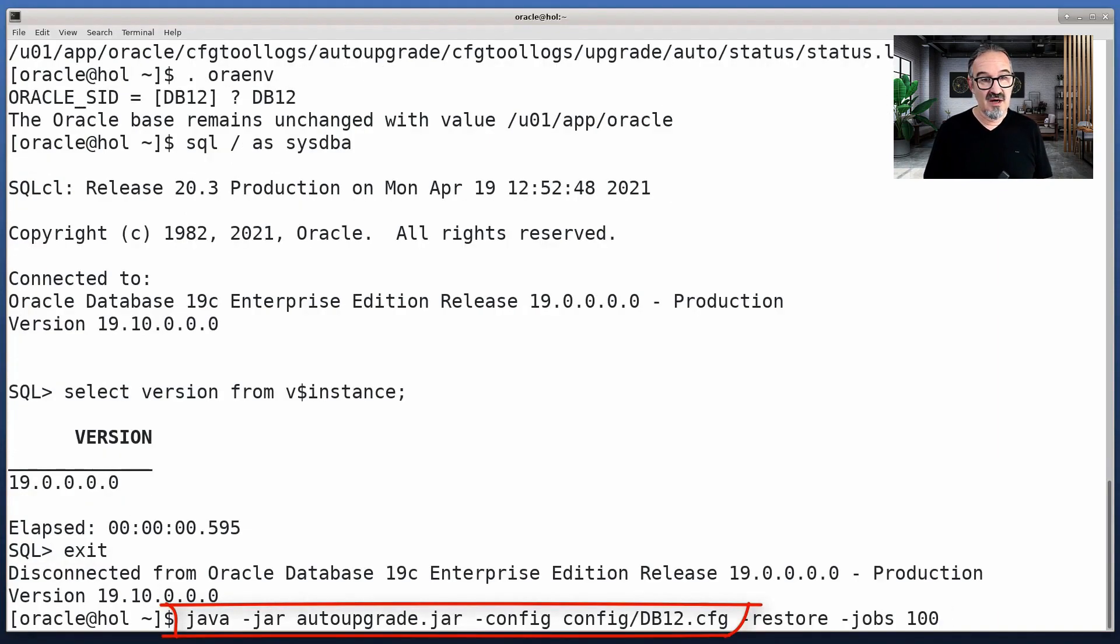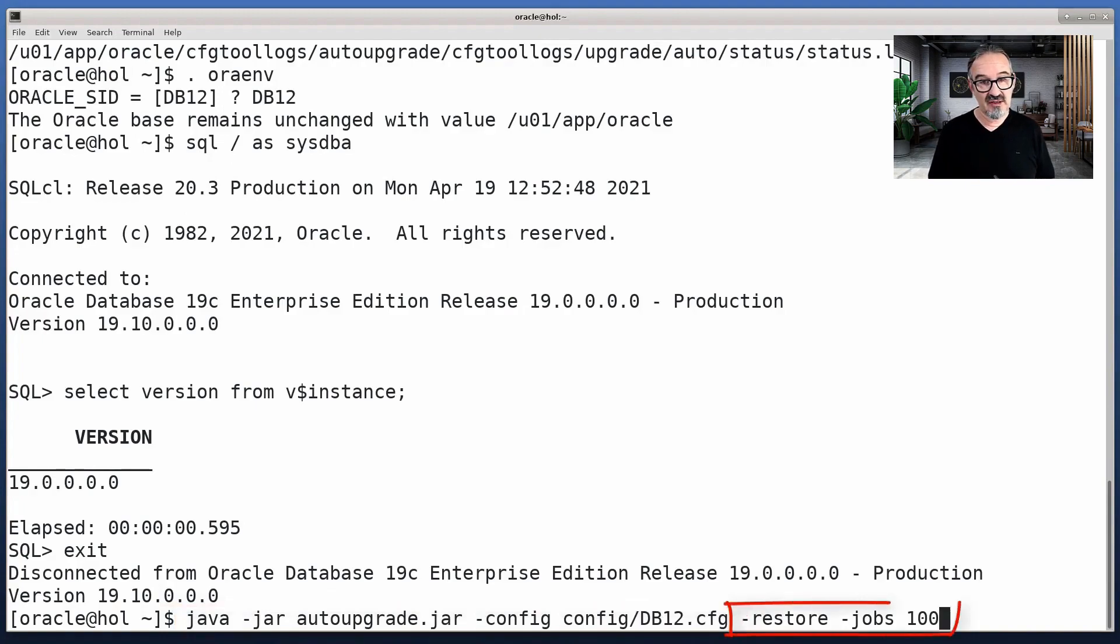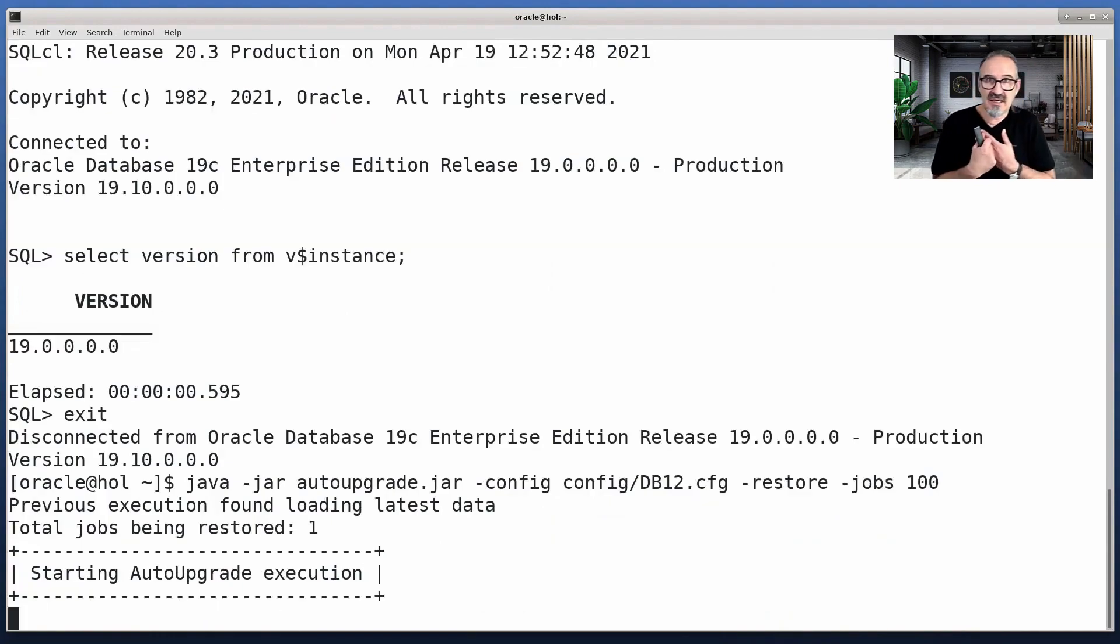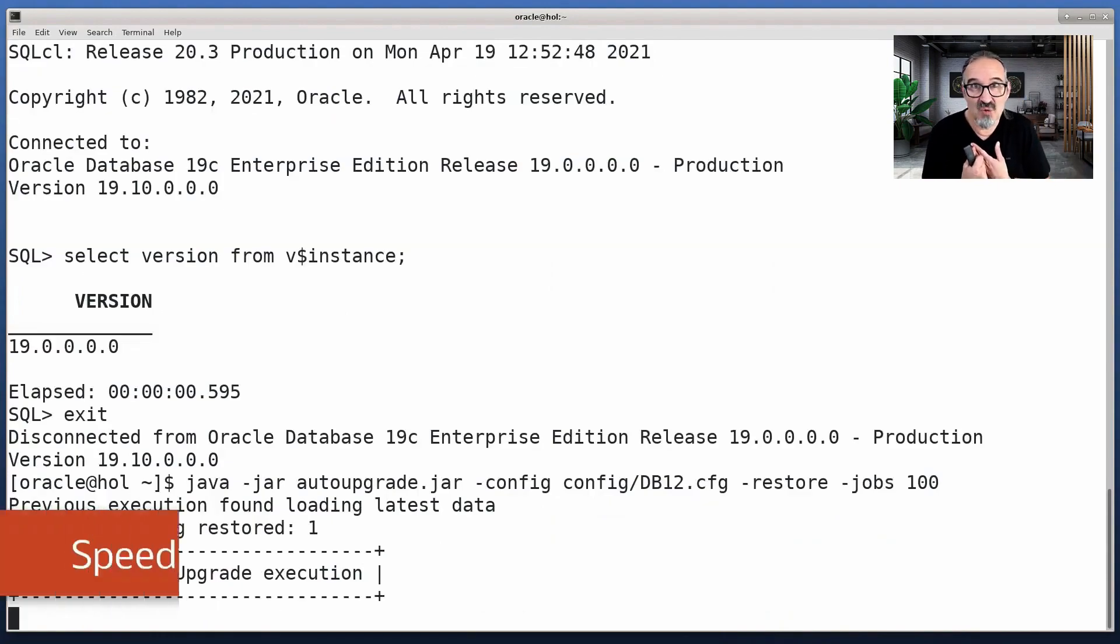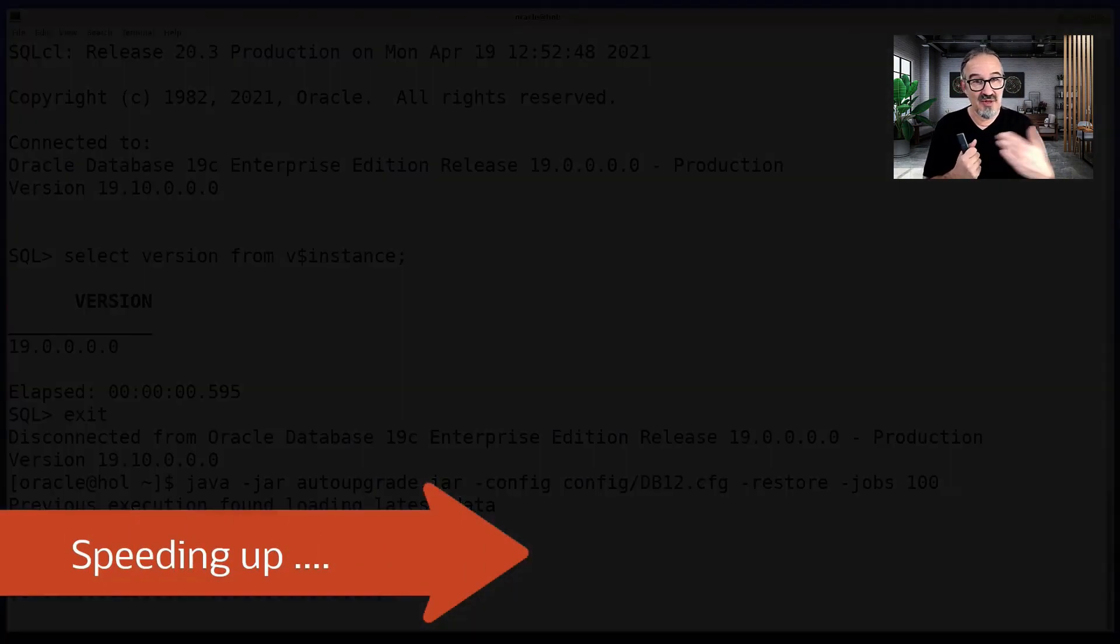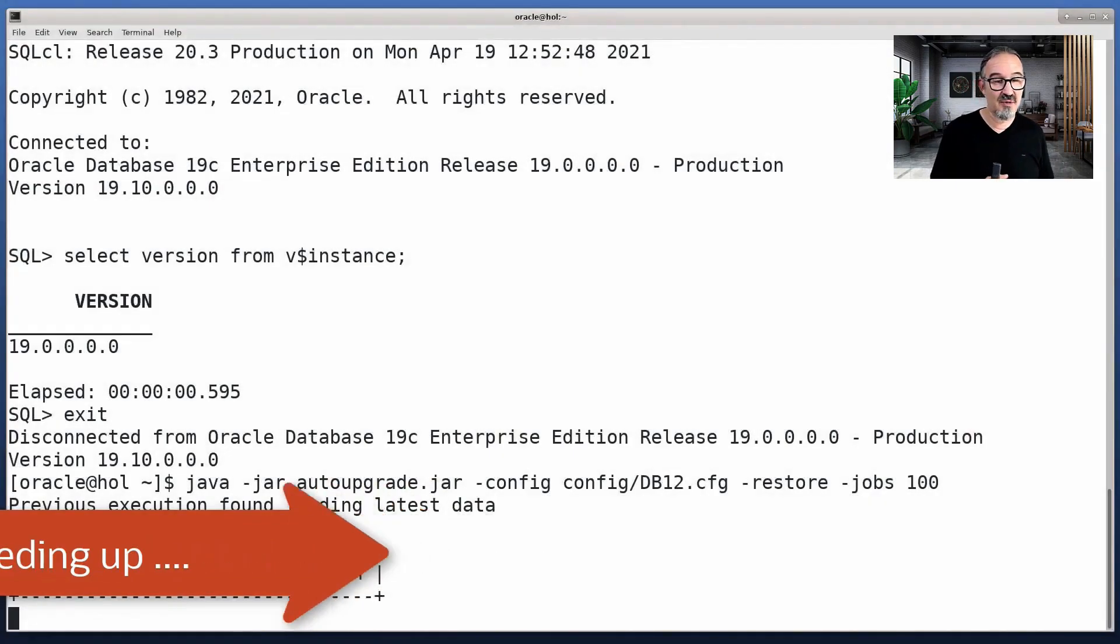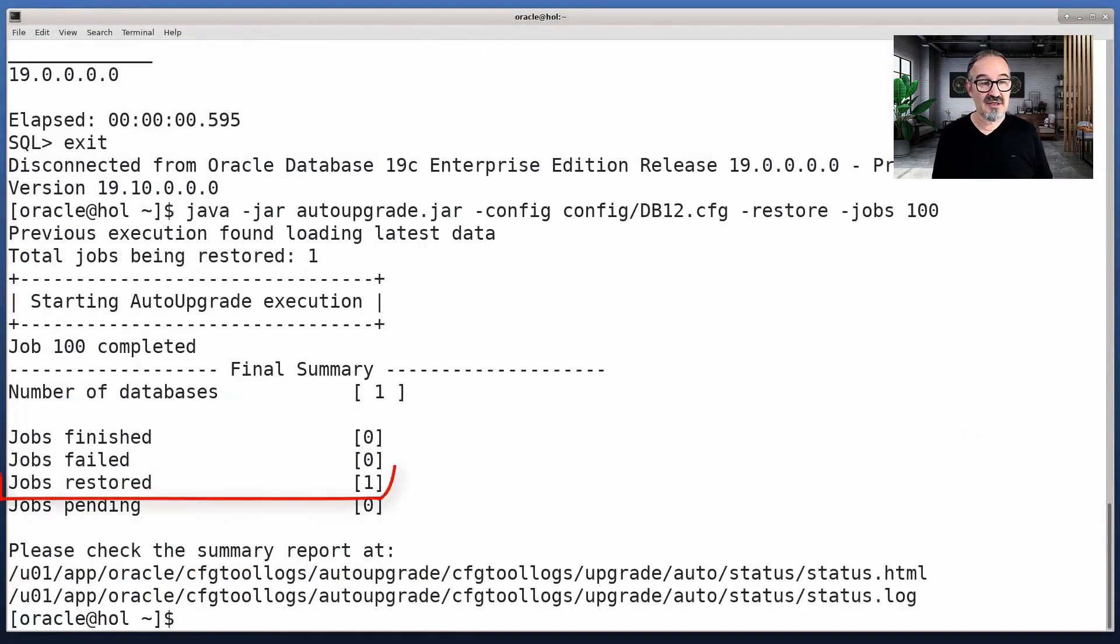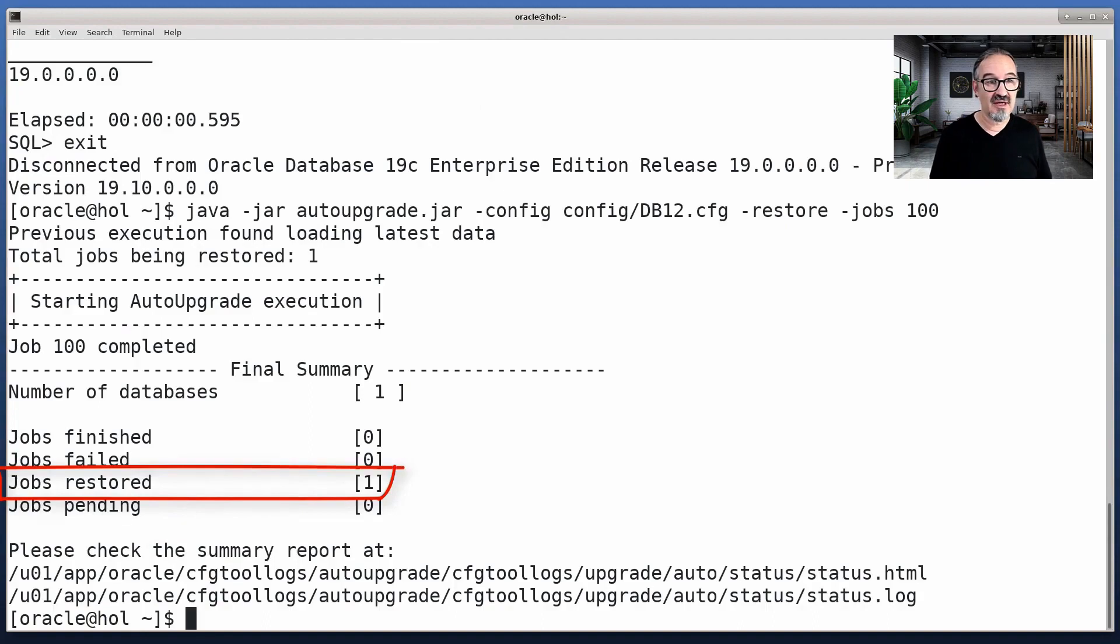Now with the same config file, I can restore. Restore means flashback. We speed it up here quickly as well. And AutoUpgrade goes back to guaranteed restore point and puts everything back in shape again.